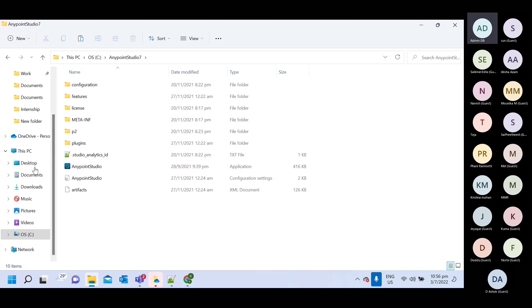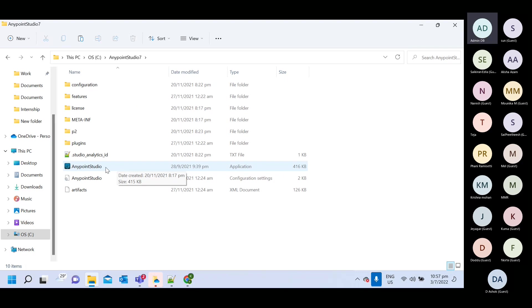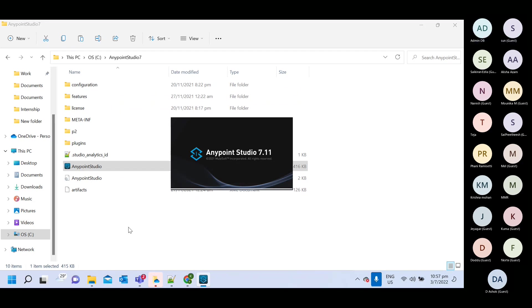And you will get all this folders here. Now, if you want to open this any point studio software, you will get this application folder. Click on this application folder.